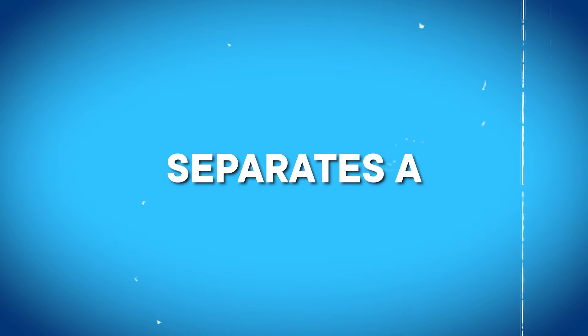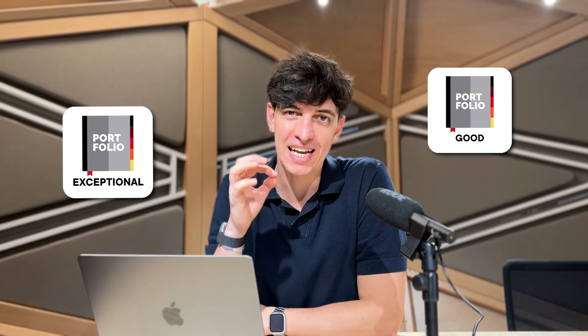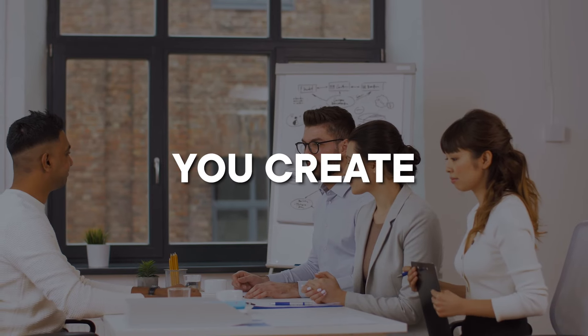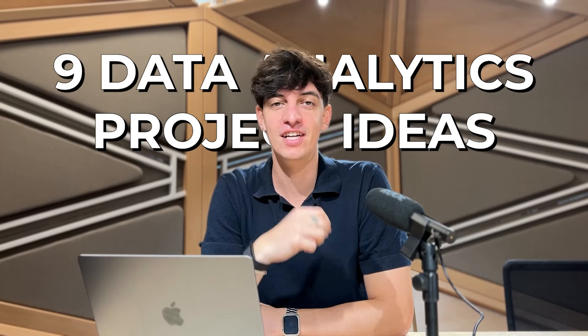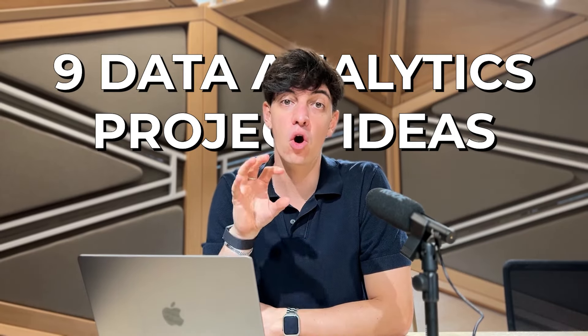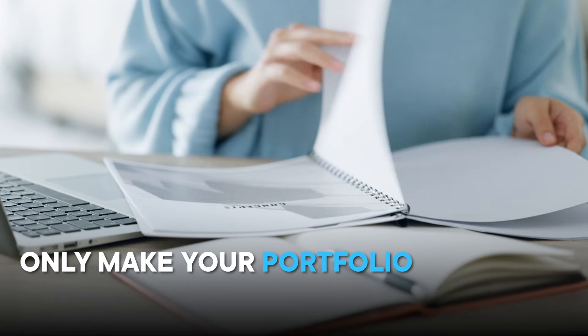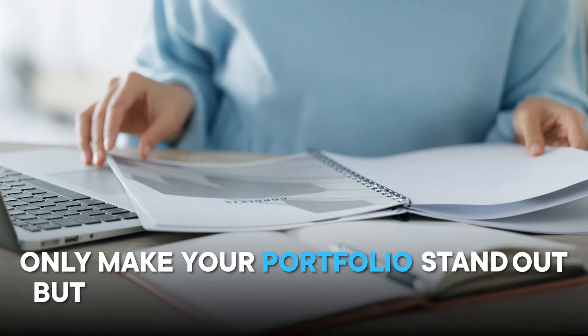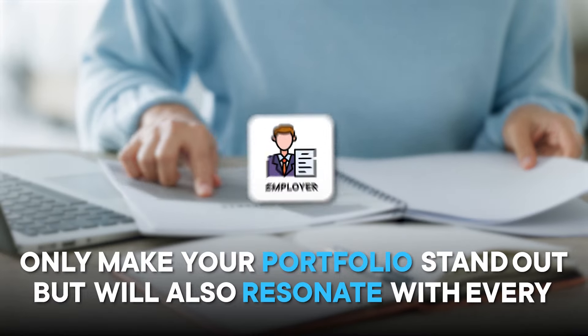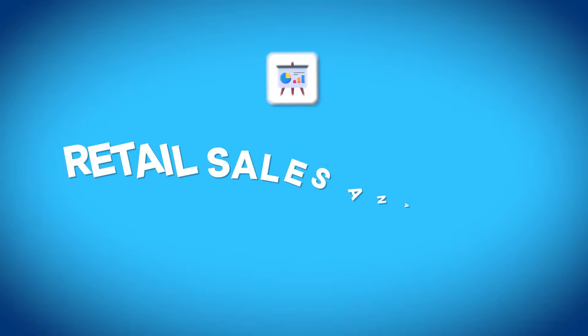Have you ever wondered what separates a good data portfolio from an exceptional one? What can you create that will catch the attention of recruiters? Today, I'm diving deep into nine original and impactful data analytics project ideas that will not only make your portfolio stand out, but will also resonate with every employer.